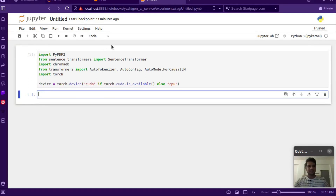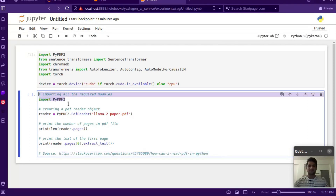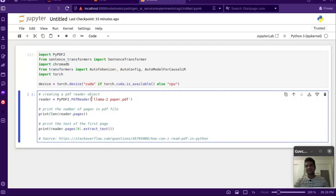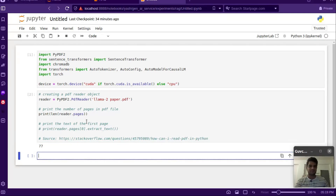First, what we'll do is read the PDF document that we want to ask questions from. I found this code online on Stack Overflow and I've given the link as well. We use PyPDF which we've already imported, and it takes a path — just the path of the PDF. The PDF is placed in the same folder and it's the LLaMA 2 paper. We'll print the number of pages.